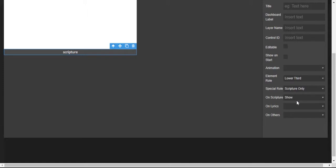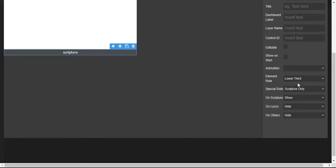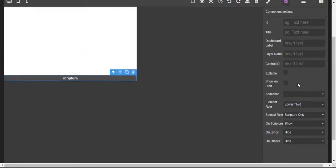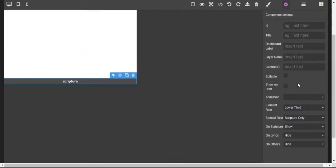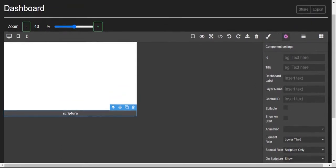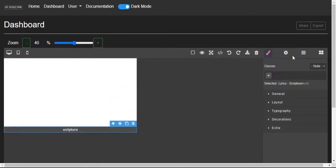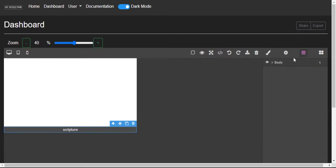At the bottom, on scripture show - remember this is for scripture - so once we send scripture it will show. You need to change the special role to 'scripture only.' On lyrics hide, on others hide. So when we send lyrics it will be hidden, and when we send other things it will be hidden. When we send scriptures it will be shown.